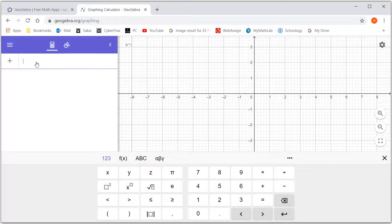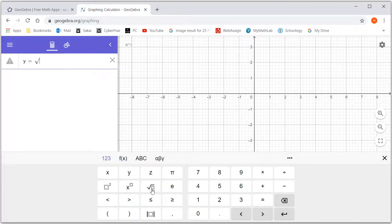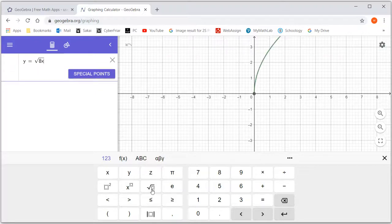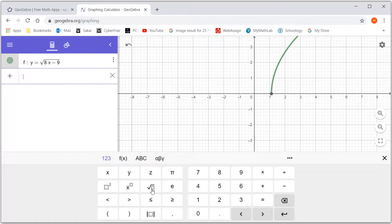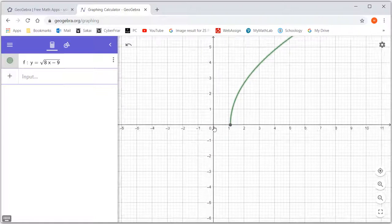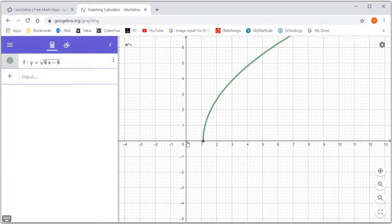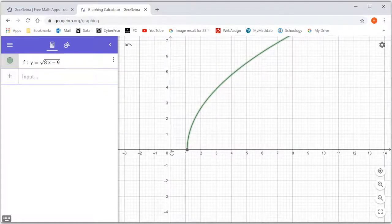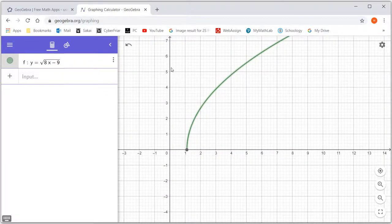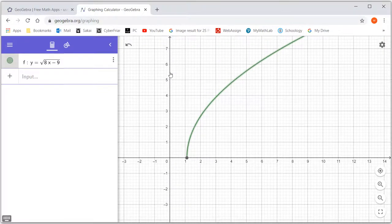So I'm going to type in y equals square root. So there's a square root here. And then you have 8x minus 9. Then hit enter. So then you can actually click and drag and kind of move things around.